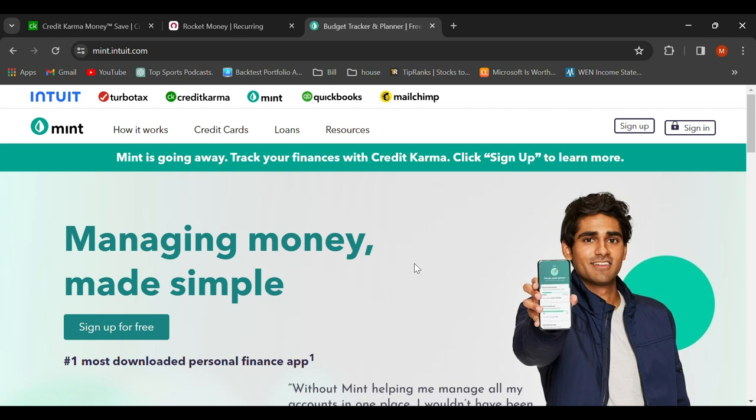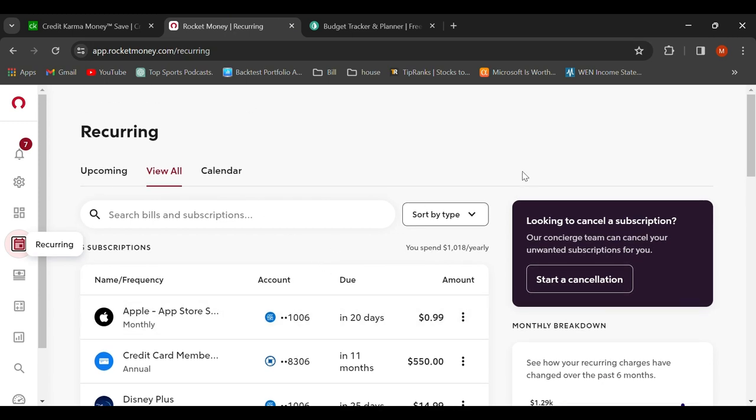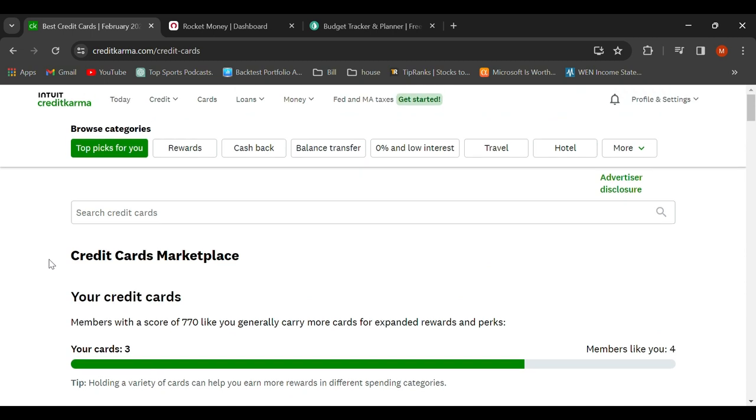Now since they've moved over to Credit Karma, they call it Credit Karma Money. I also use Rocket Money to try something new since this move happened. So what I want to do is look at Rocket Money. You're going to see that Rocket Money is a cool way to see recurring subscriptions and you can try to actually cancel them.